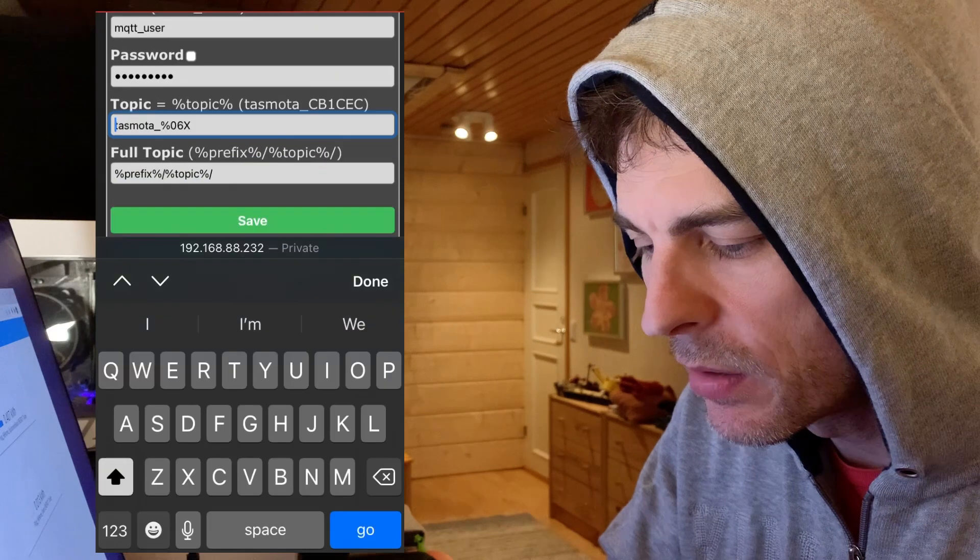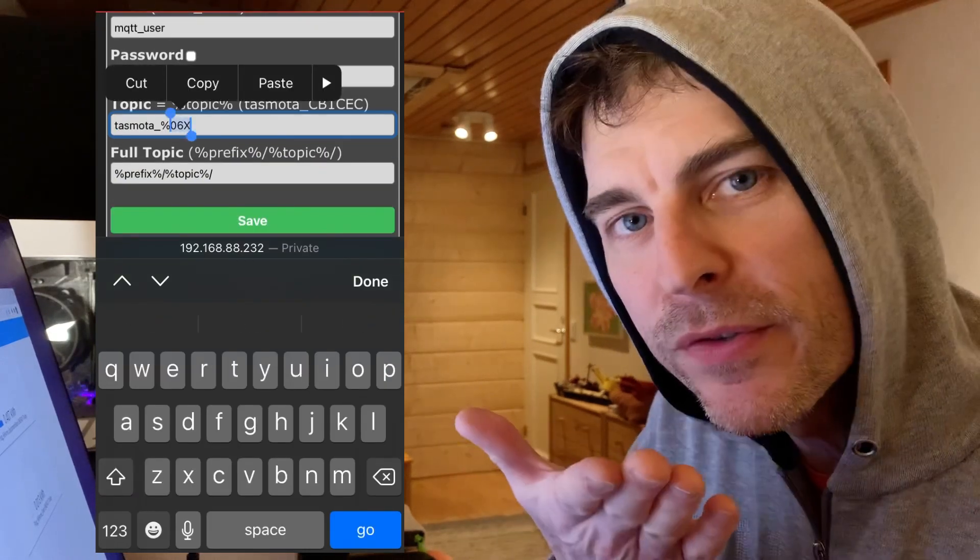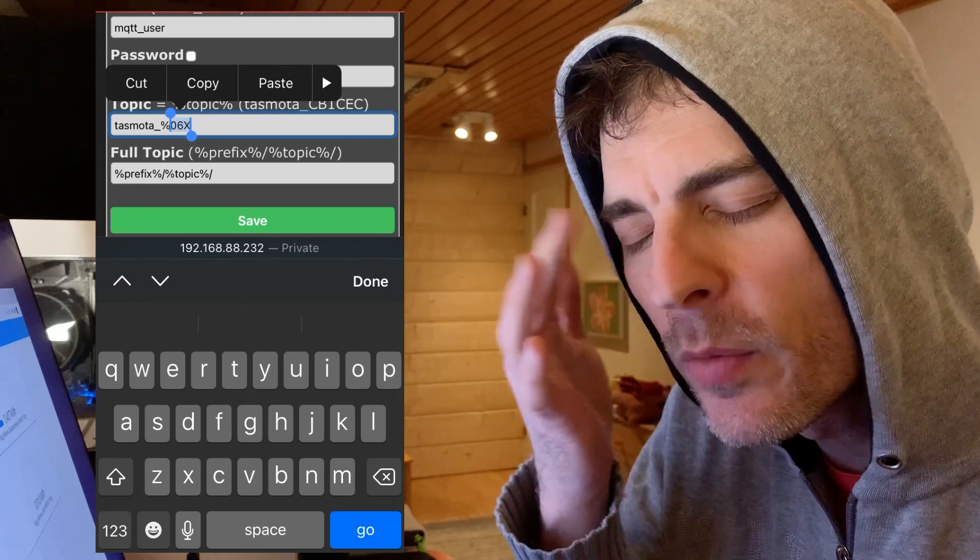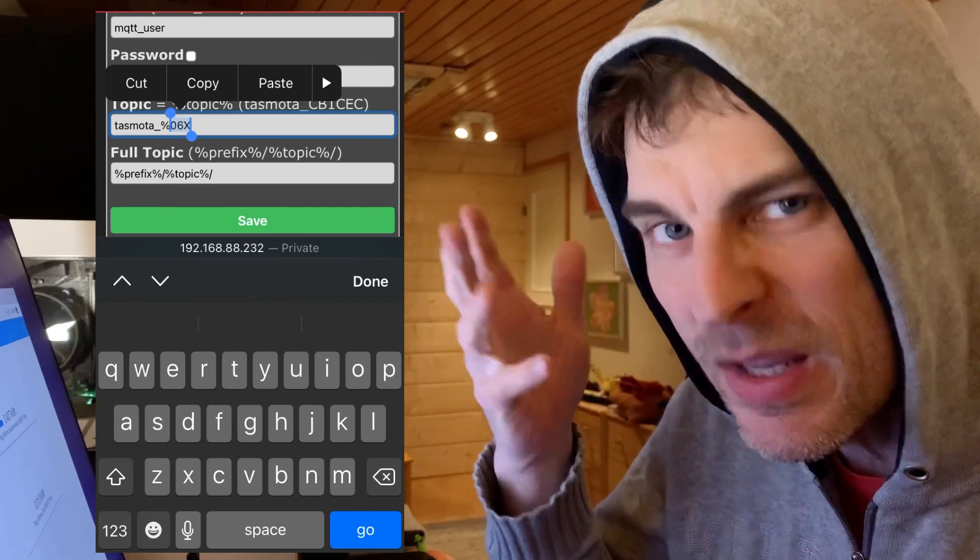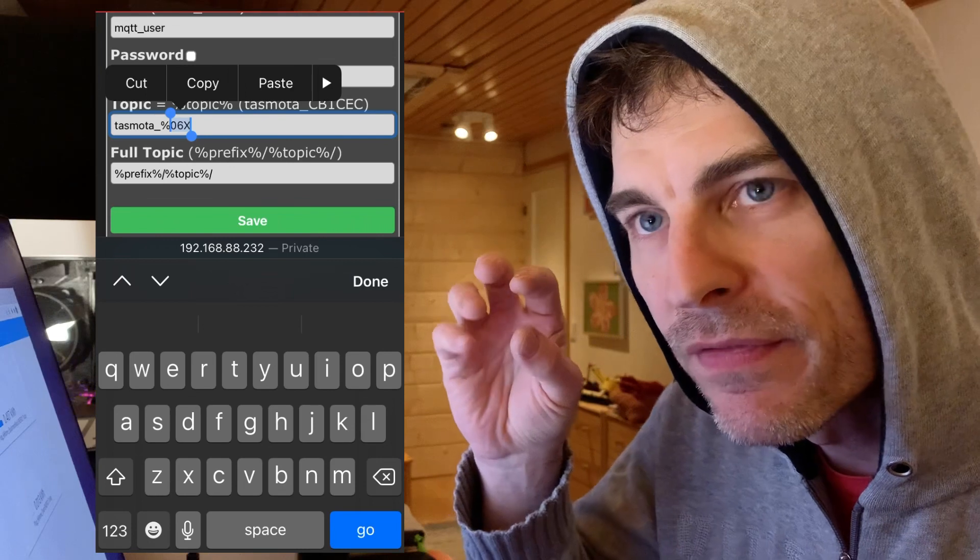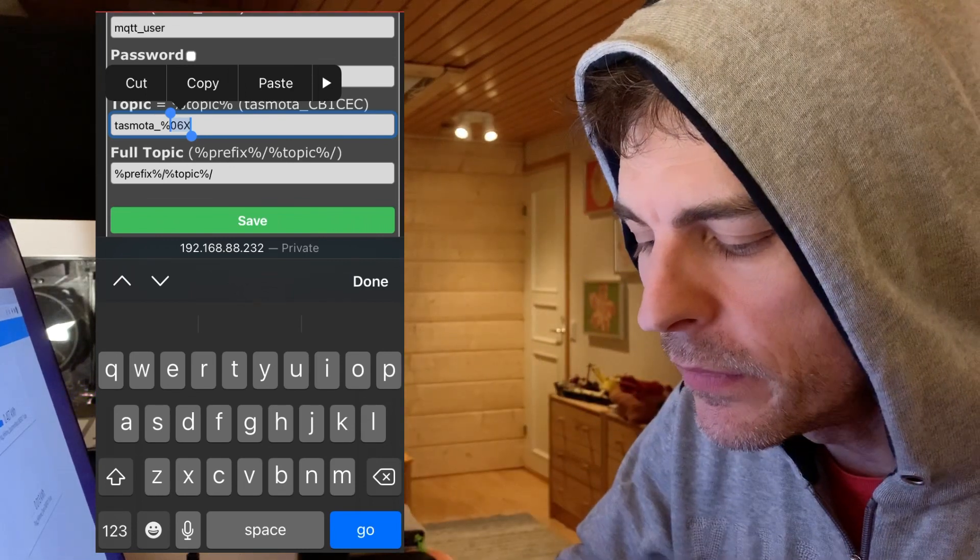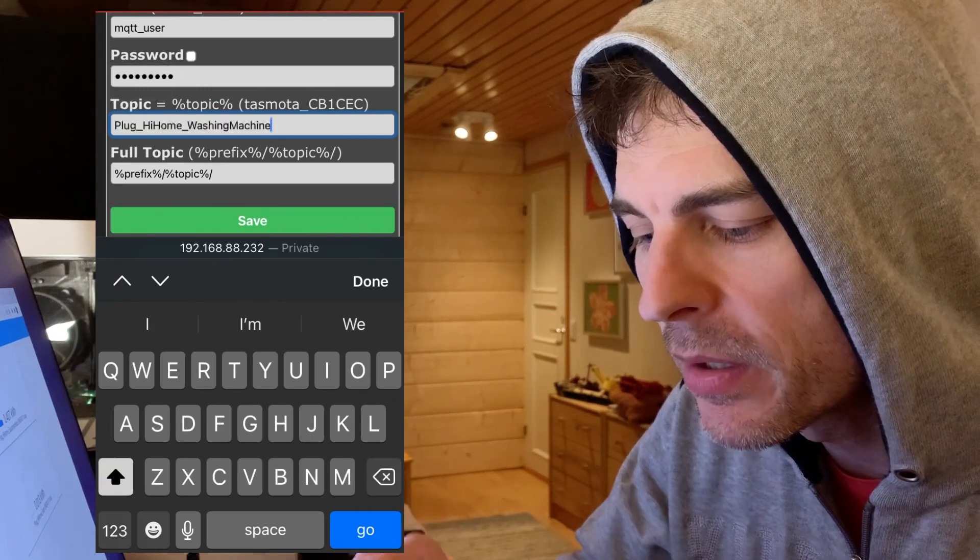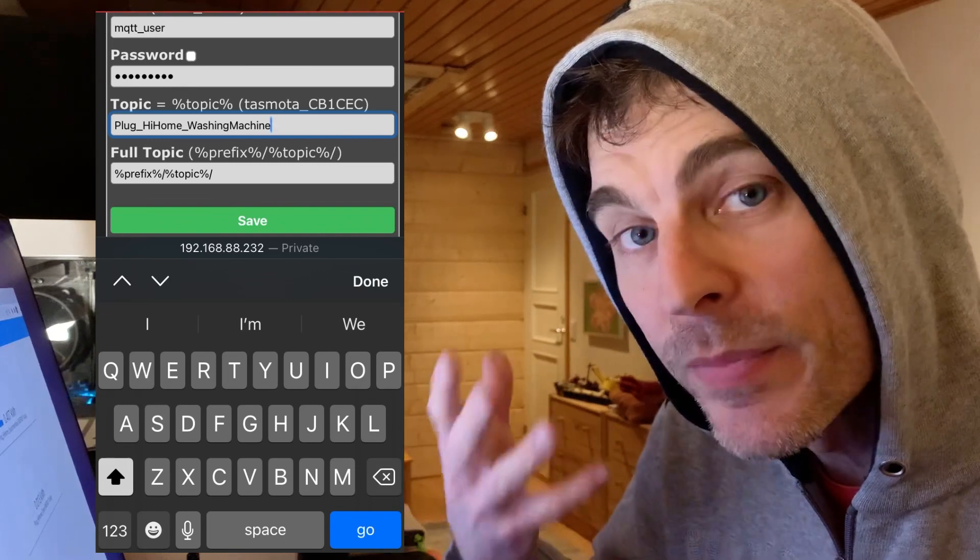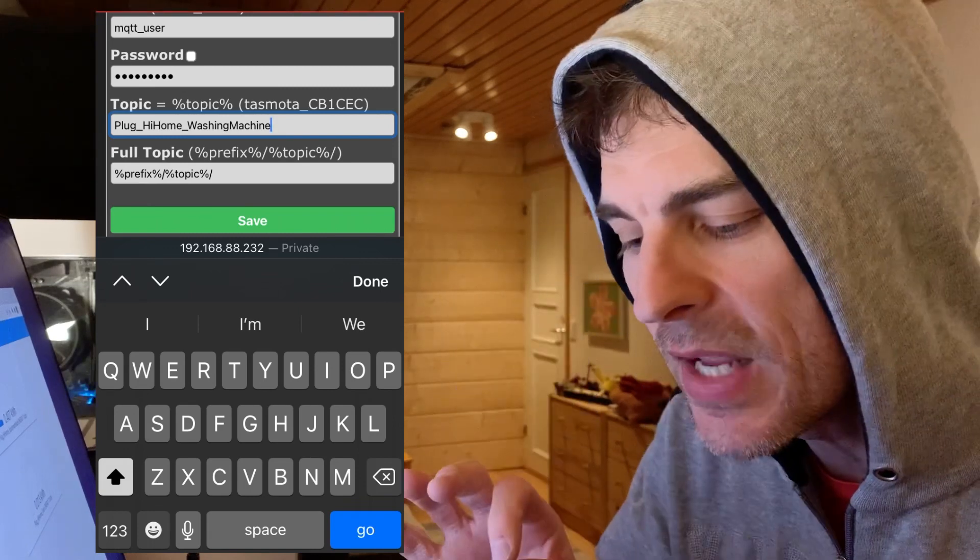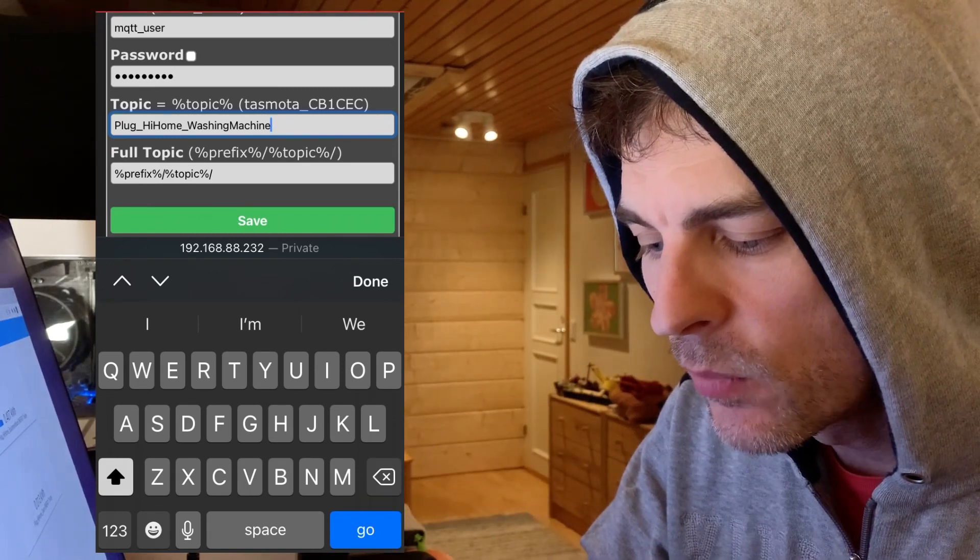Now topic. So topic is, well I have one good description comment from one of you saying that topics kind of like if you think of a pin board and all these messages being thrown on the pin board perhaps in the post office in MQTT and topic identifies kind of a section of the board to look at. So in my case what I'm going to do is I'm going to call the topic the name of the plug. So plug_HiHome_washing_machine. This means that in Home Assistant if I want to find that device or the entity I can just look for this name.